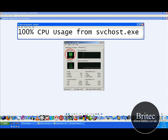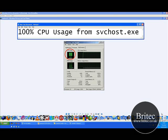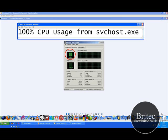Hi everyone, welcome to this video. My name is Brian from britec.co.uk and in this video we are going to be talking about the 100% CPU usage from the svchost.exe file.